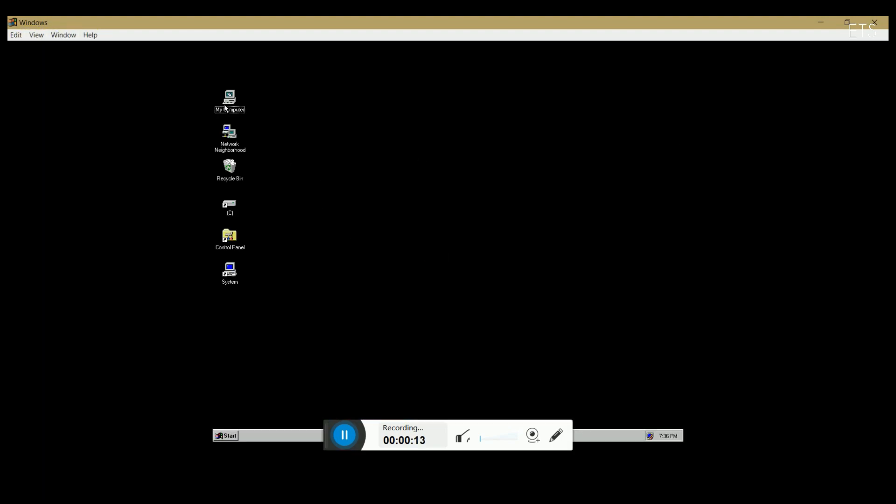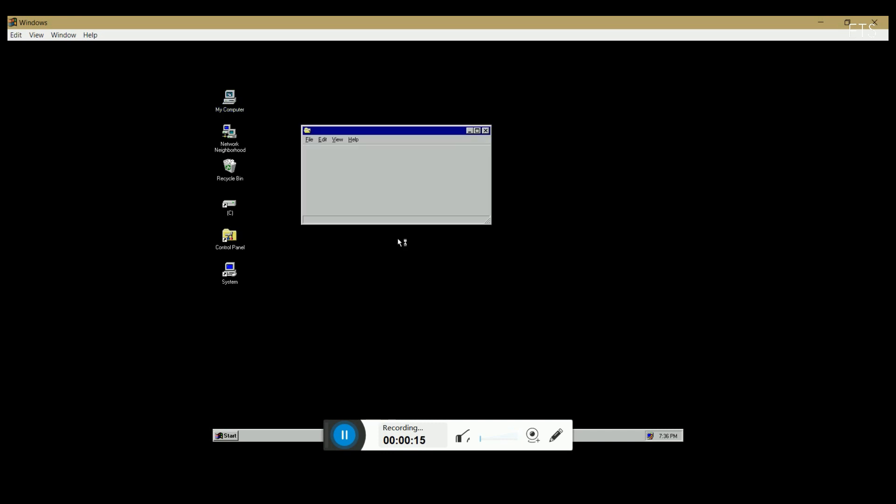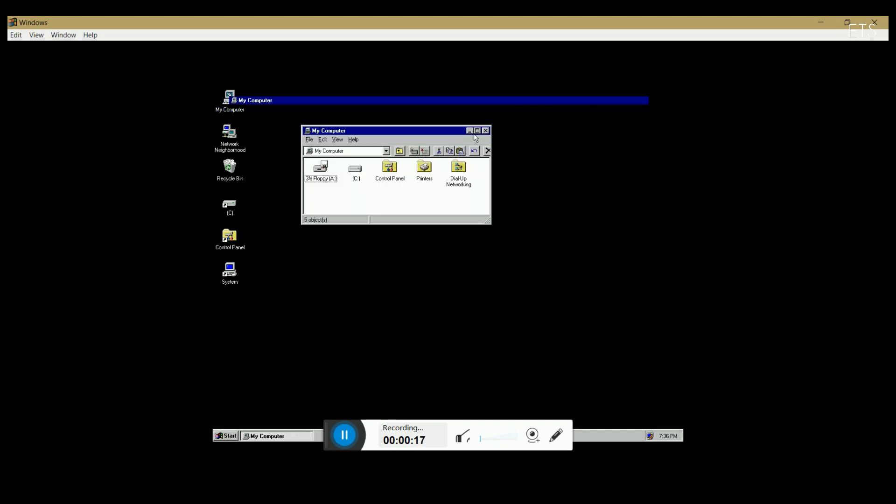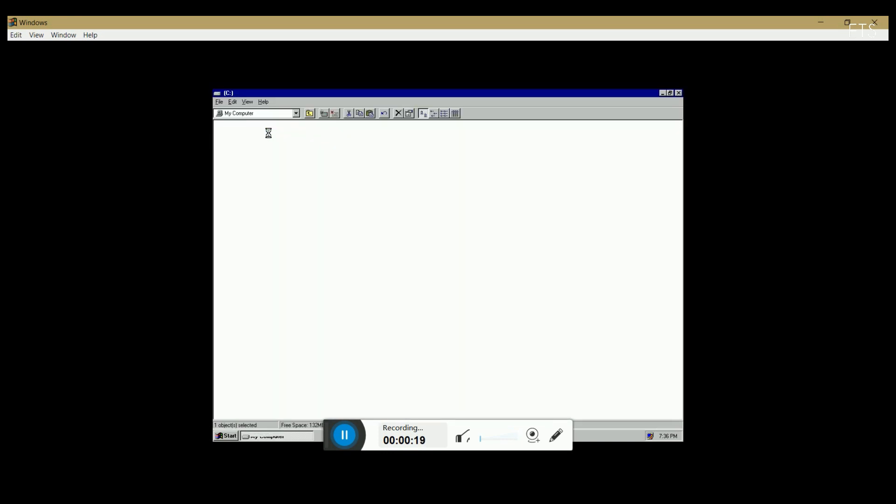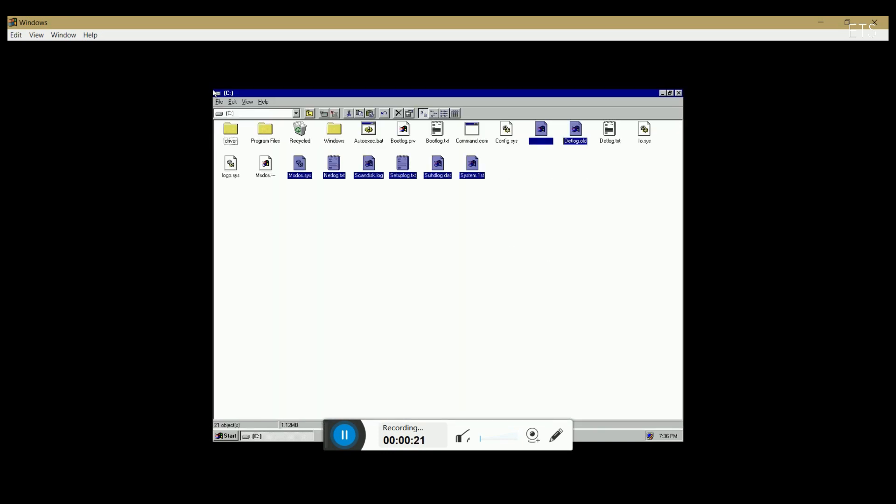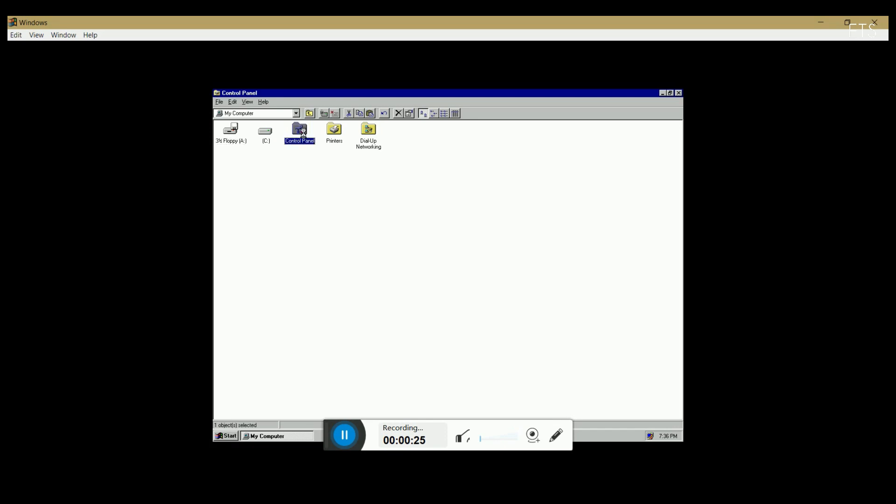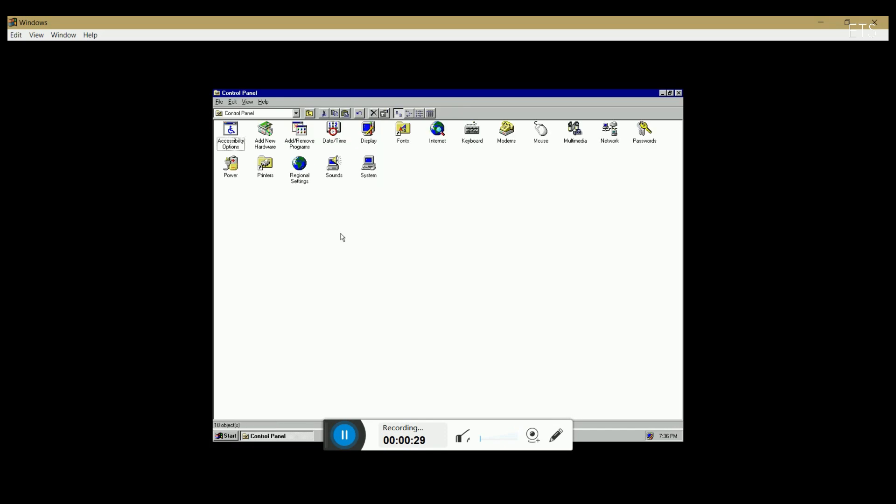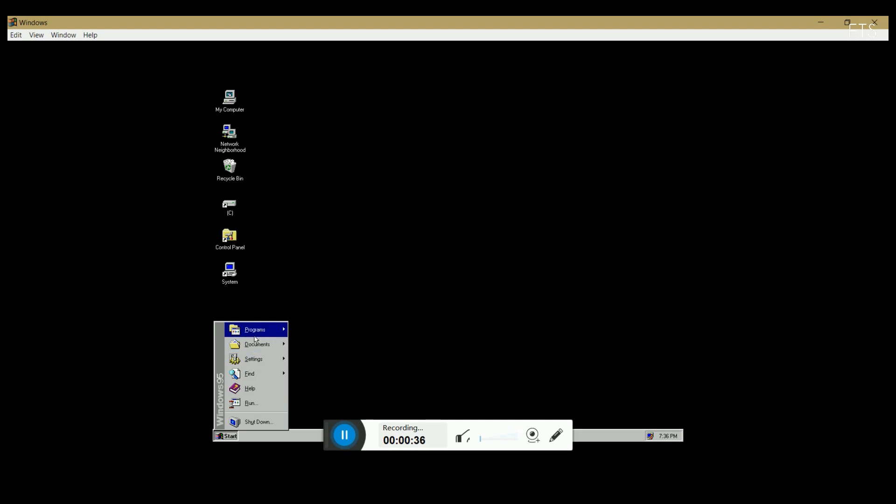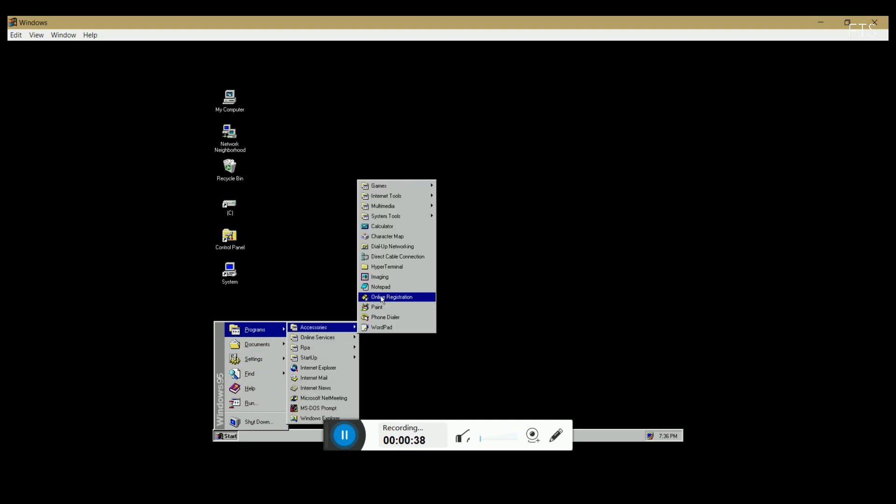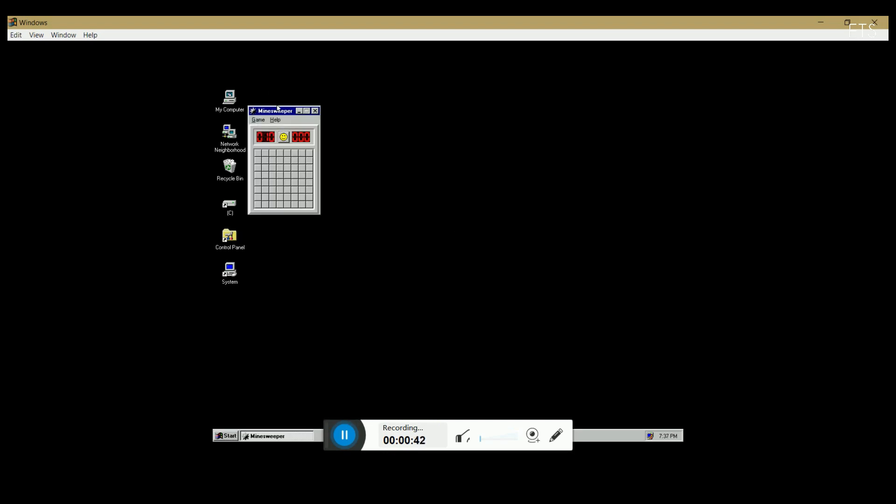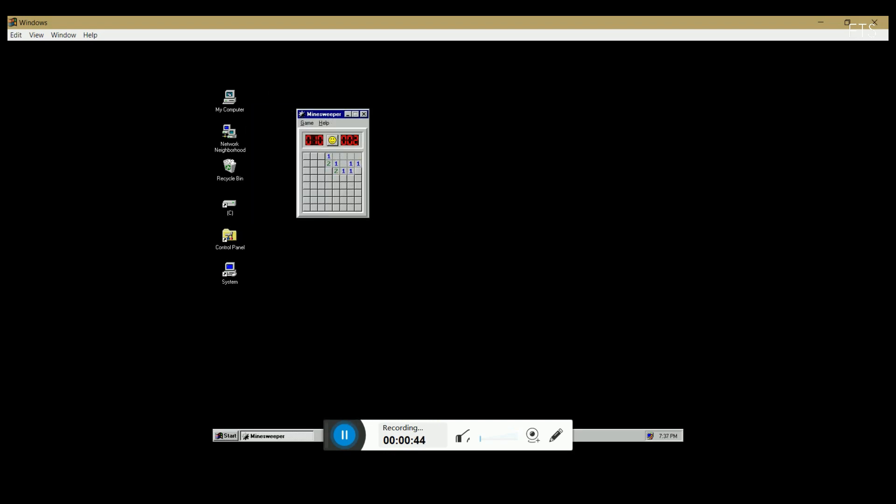The amazing part of this application is that it only takes 130 megabytes of your disk space and approximately 200 megabytes of your RAM, even when running all of the old Windows 95 system utilities, apps, and games.